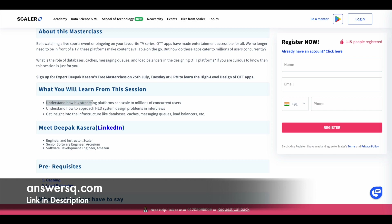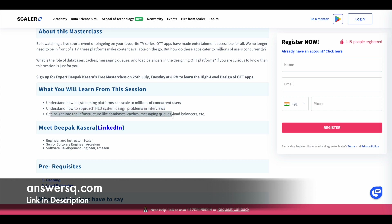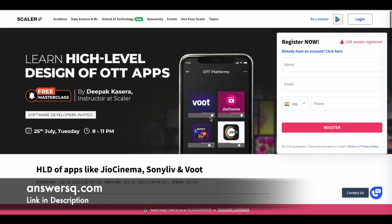You'll understand how big streaming platforms are scaling to millions of concurrent users, and learn how to approach HLD system design problems in interviews. You'll get insights into infrastructures like databases, caches, messaging queues, and load balancers. A lot of technical topics are going to be covered in this program, so if this is a topic you're interested in, make use of it.